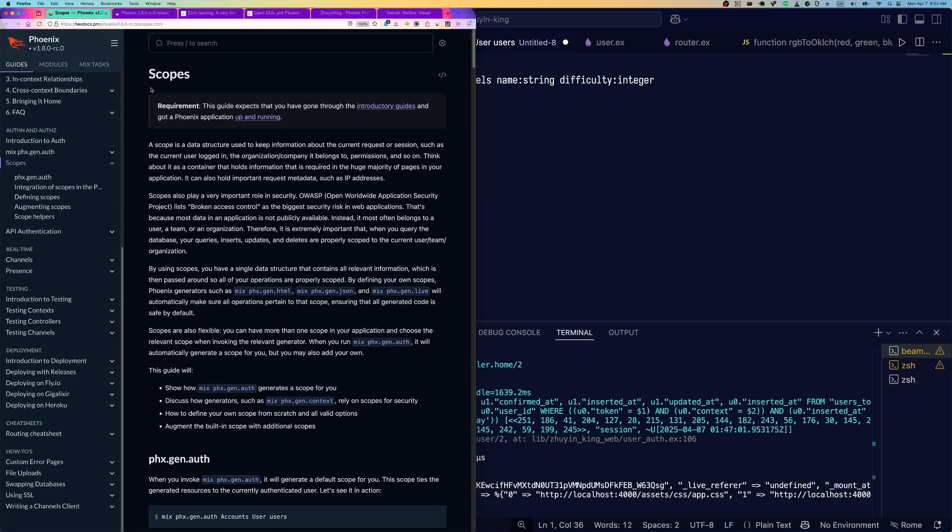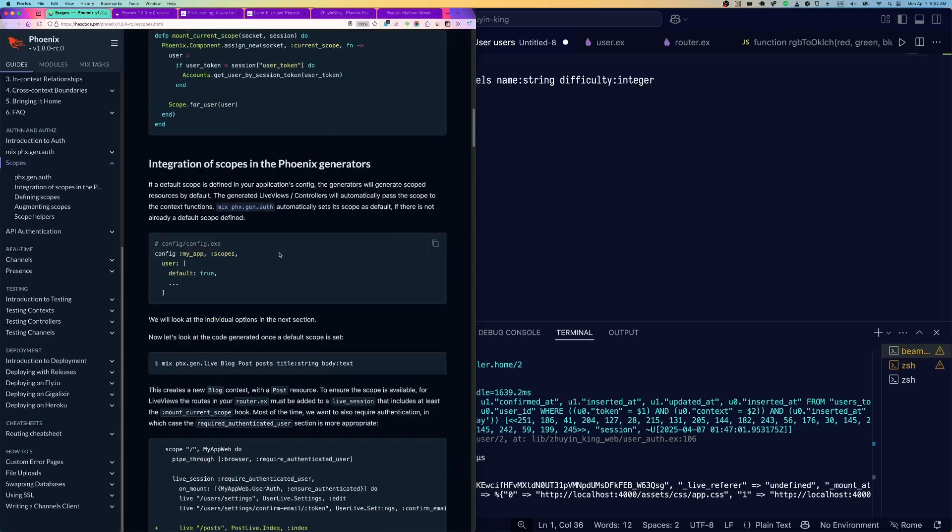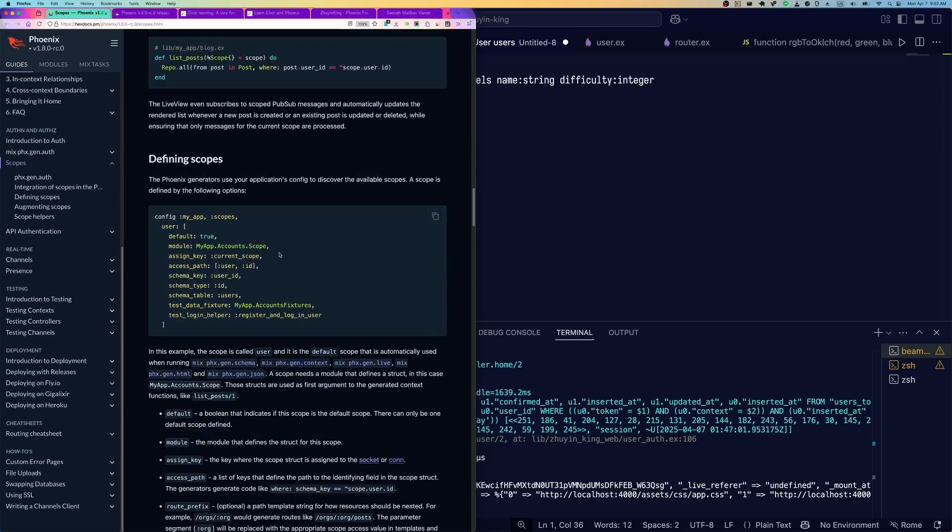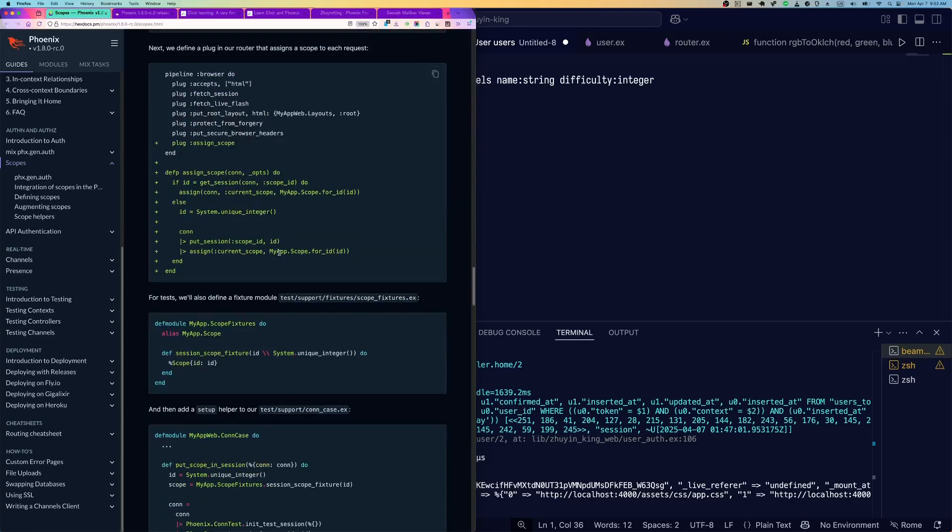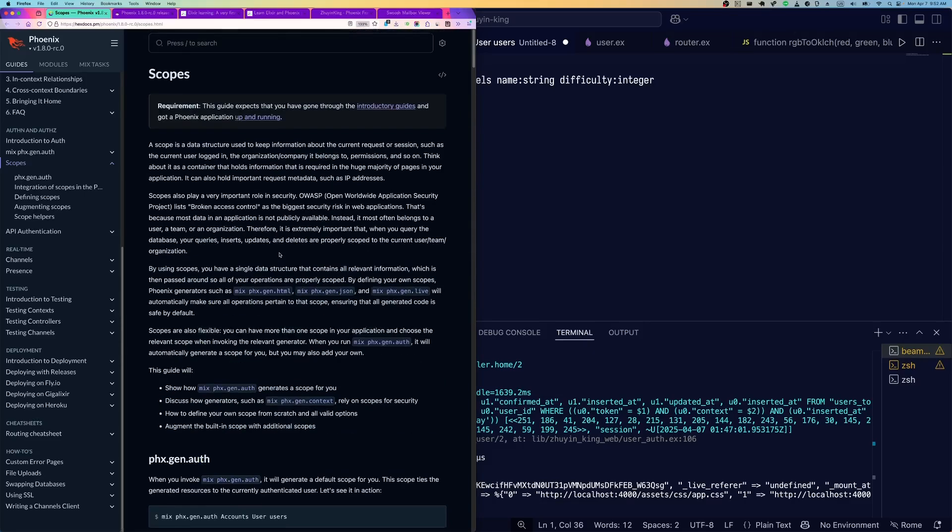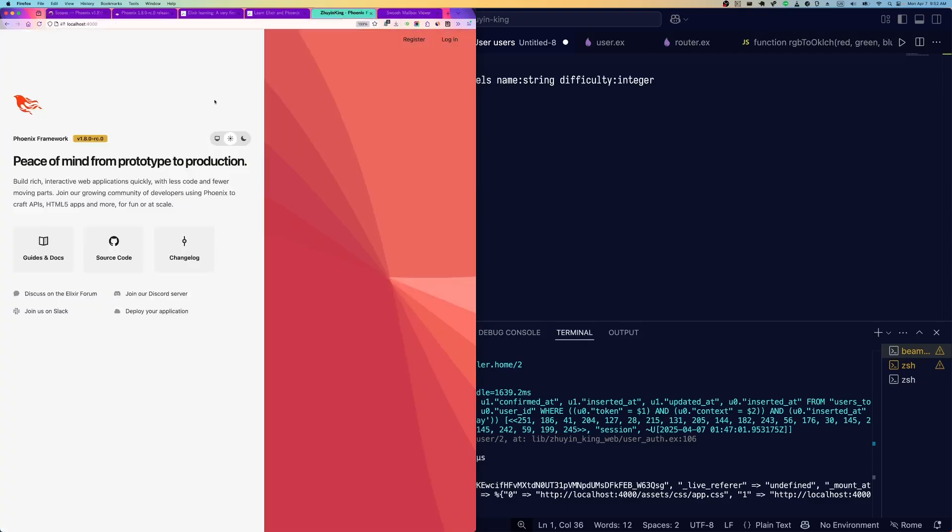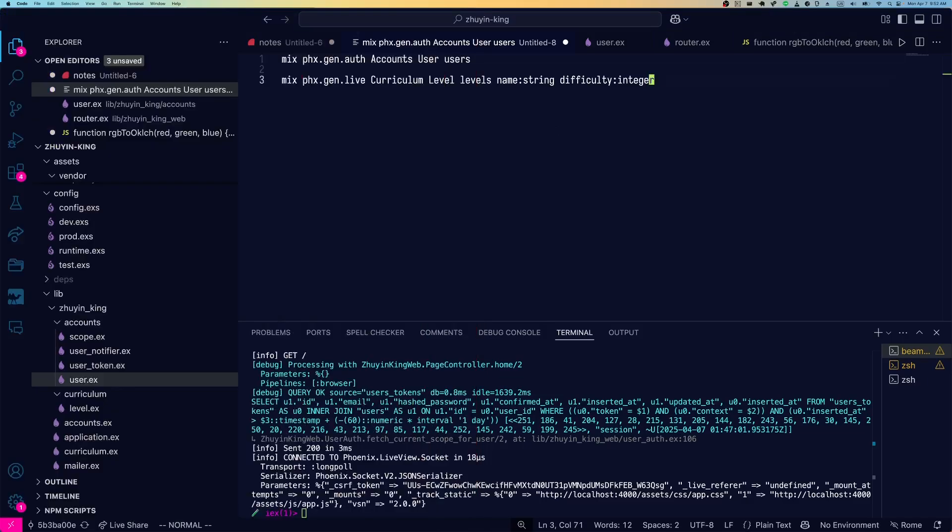There's a scopes guide in the Phoenix docs, so I highly recommend checking that out, using it as your first source of truth, but I'm going to go over what it looks like in practice today. You can see this is a new app from last time. I've also run a couple more generators.